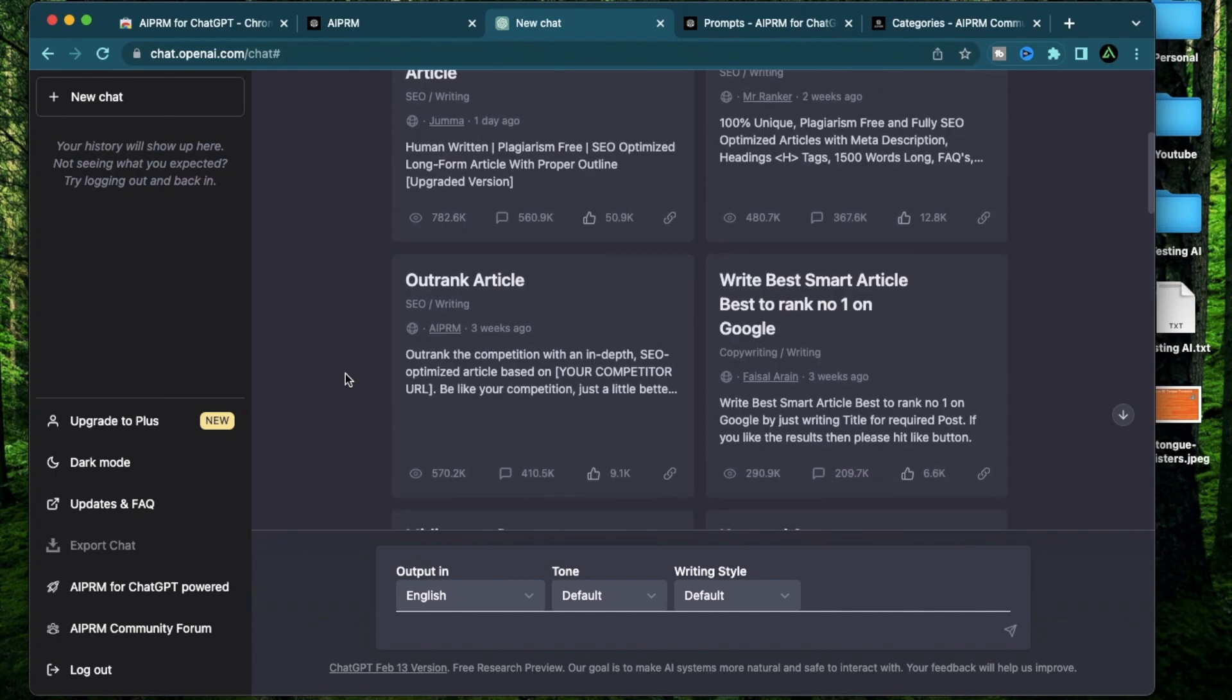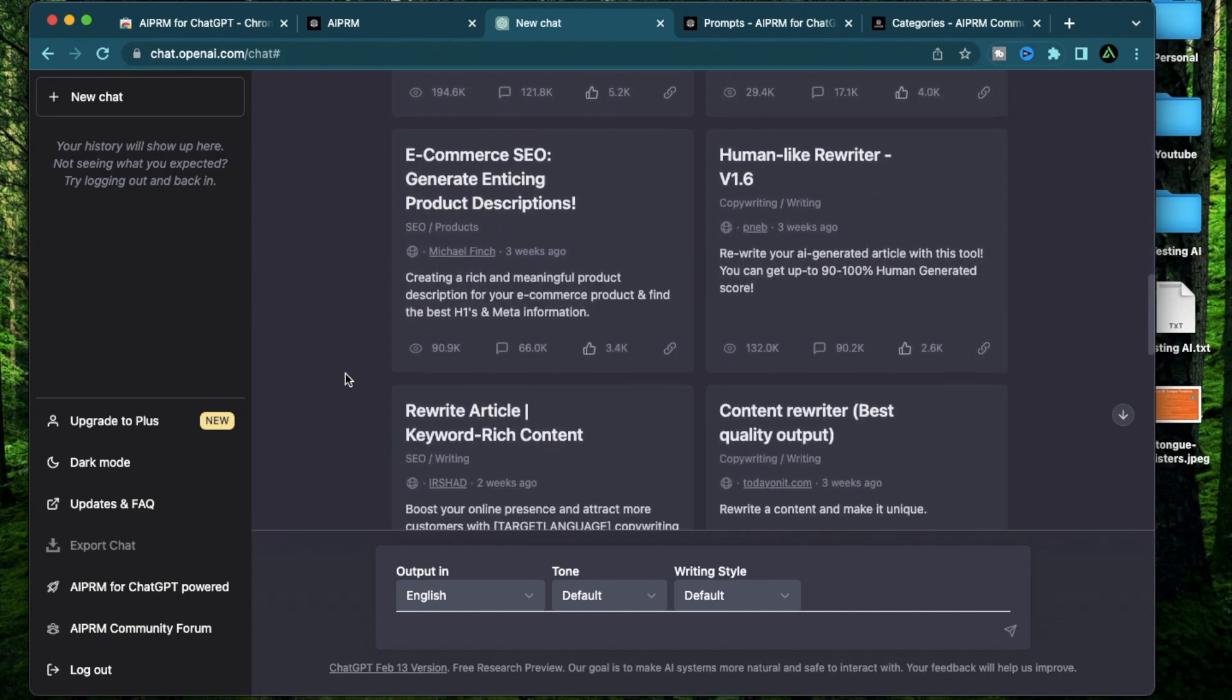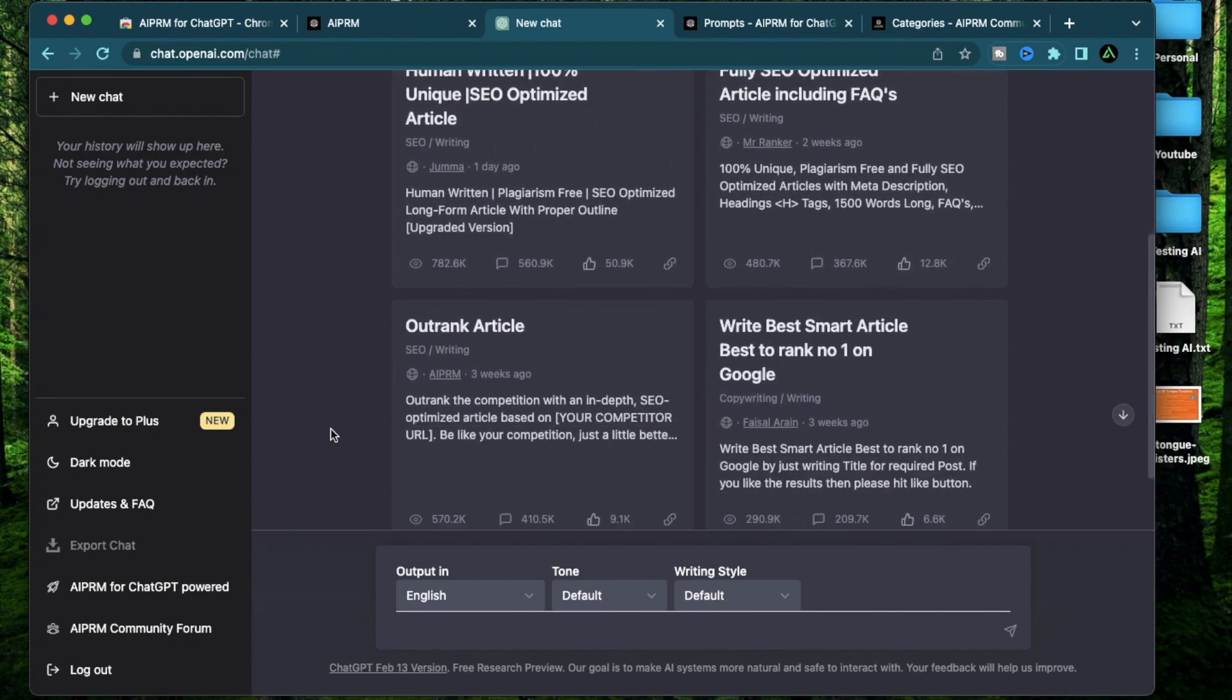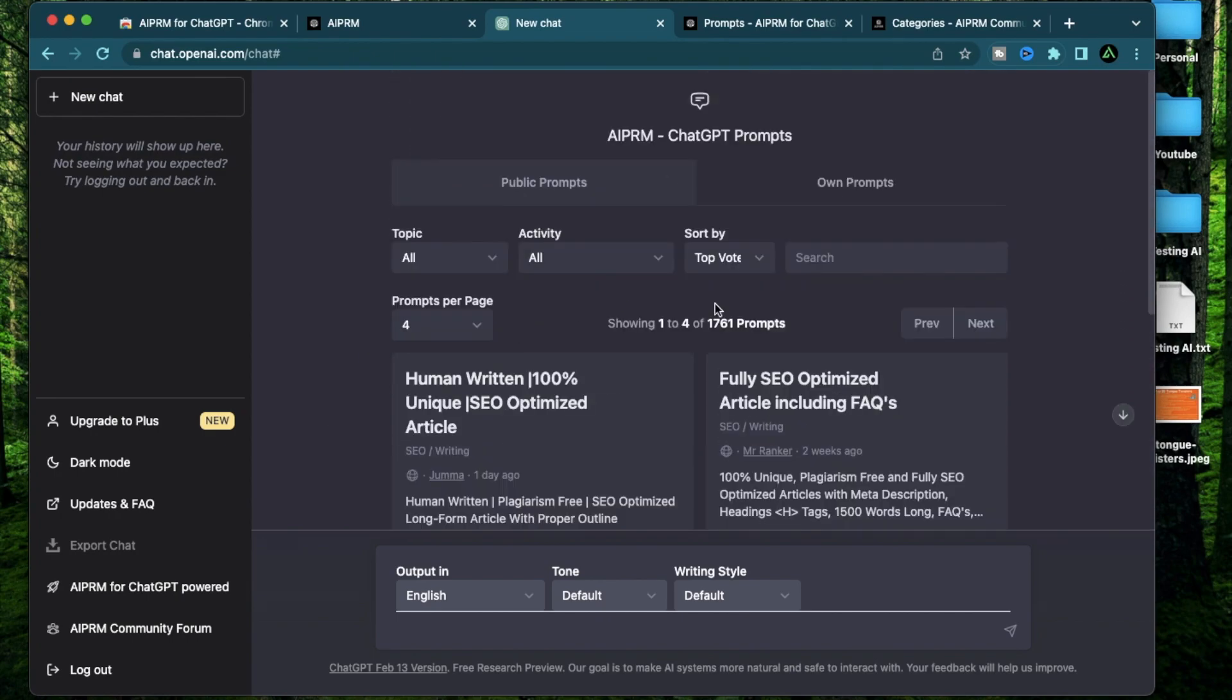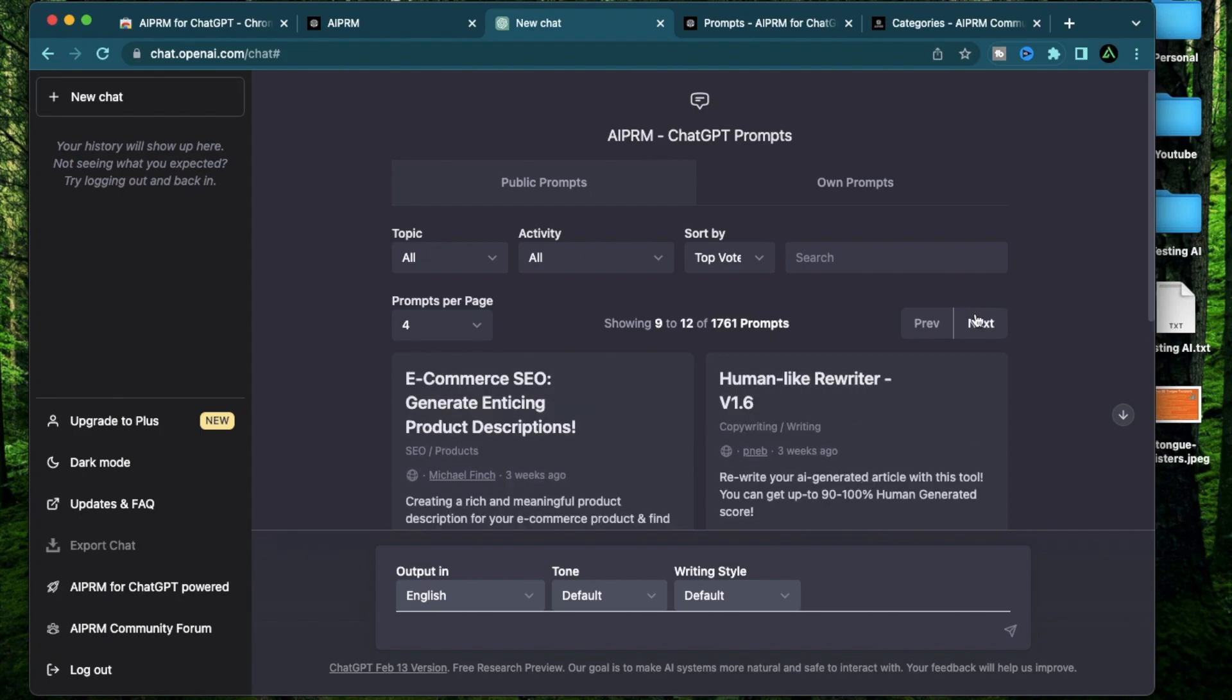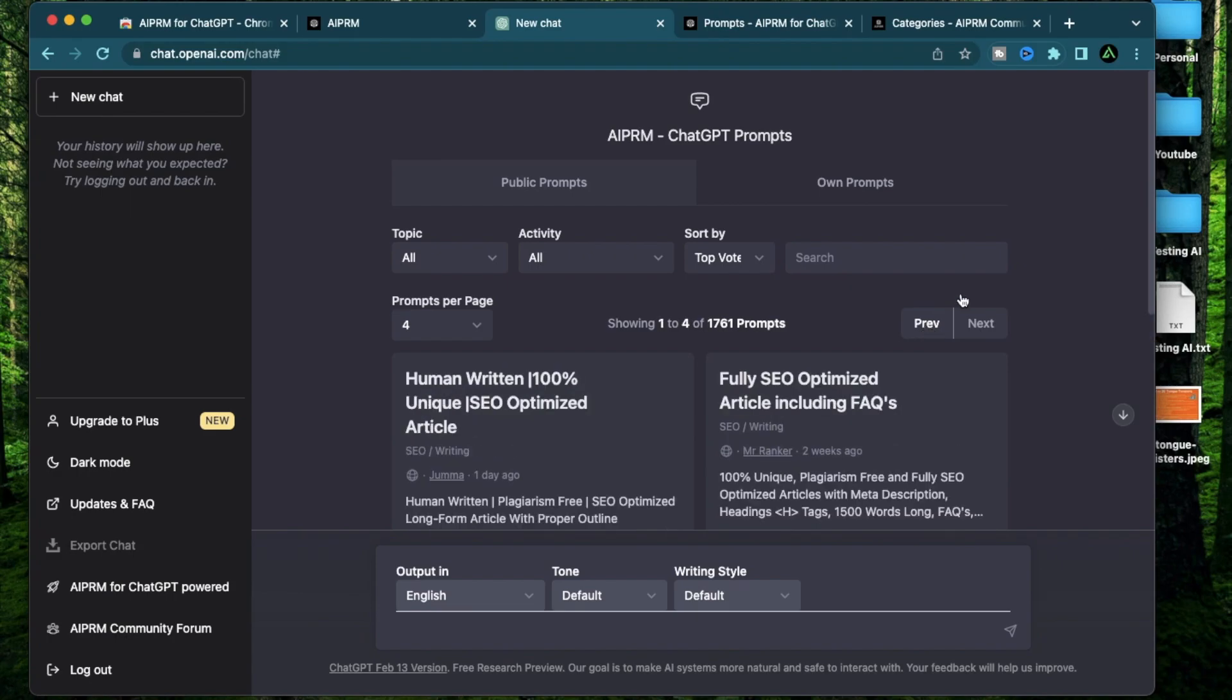If you get overwhelmed or distracted by so many prompts like I do, you can always change this to four. So it shows only four at a time. You can of course click this next right here, which is going to show five to eight and then nine to twelve and come back to the previous ones using the previous button.